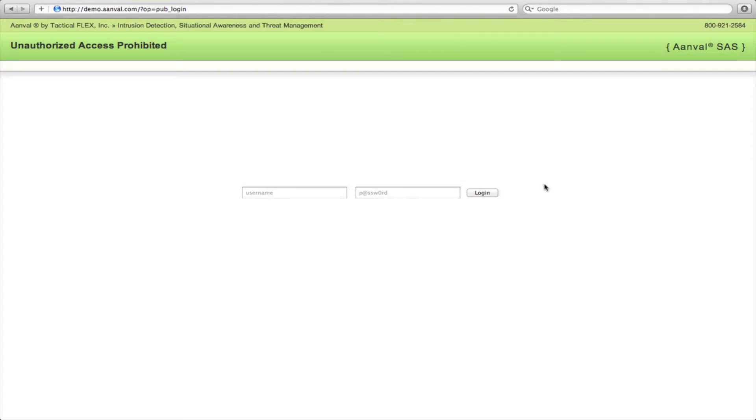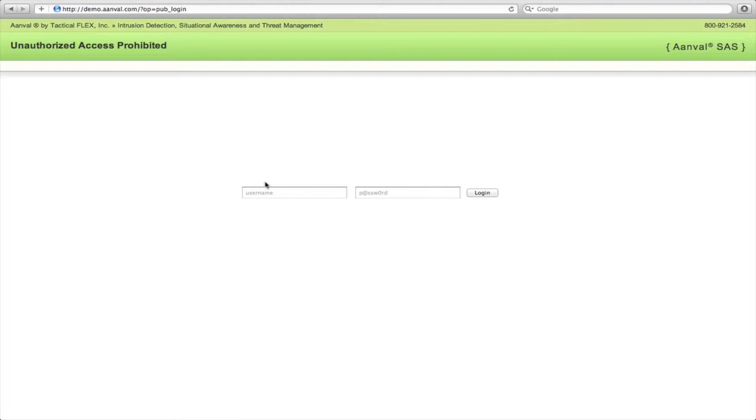Hello, this is Eric Smith with TaxcoPlex, makers of Anvil. In today's tutorial, we'll be looking at setting up your Snort database and any Snort or Suricata sensors. We'll be doing it from our public demo, found at demo.anvil.com.